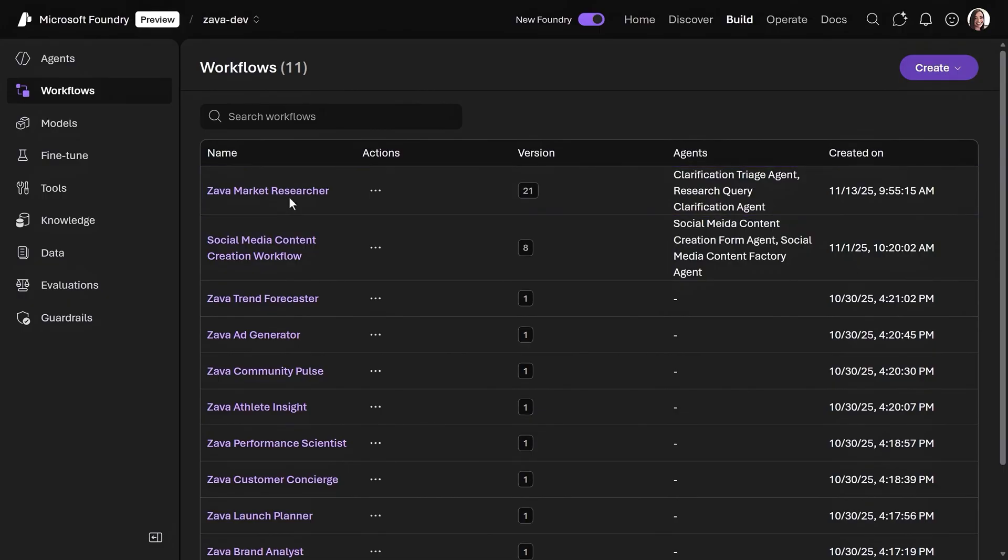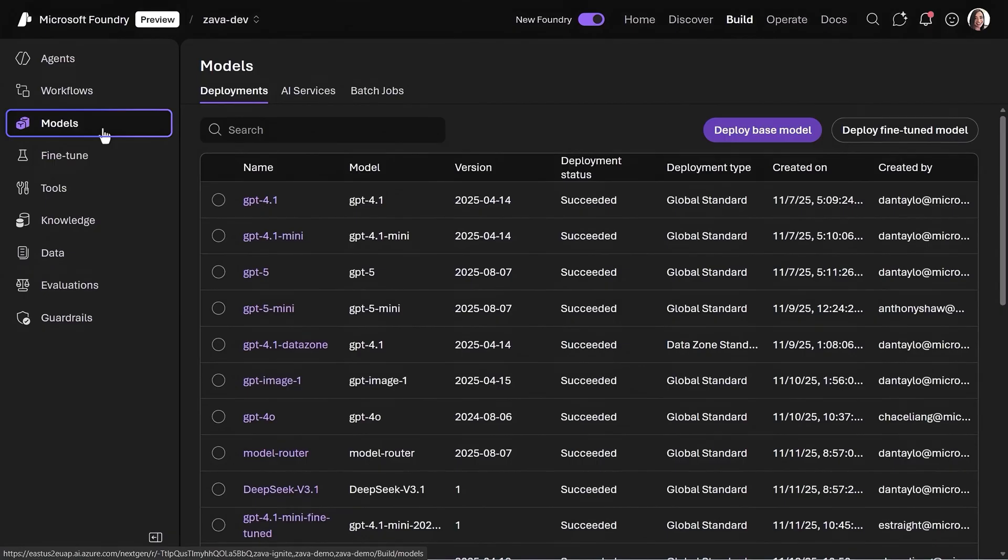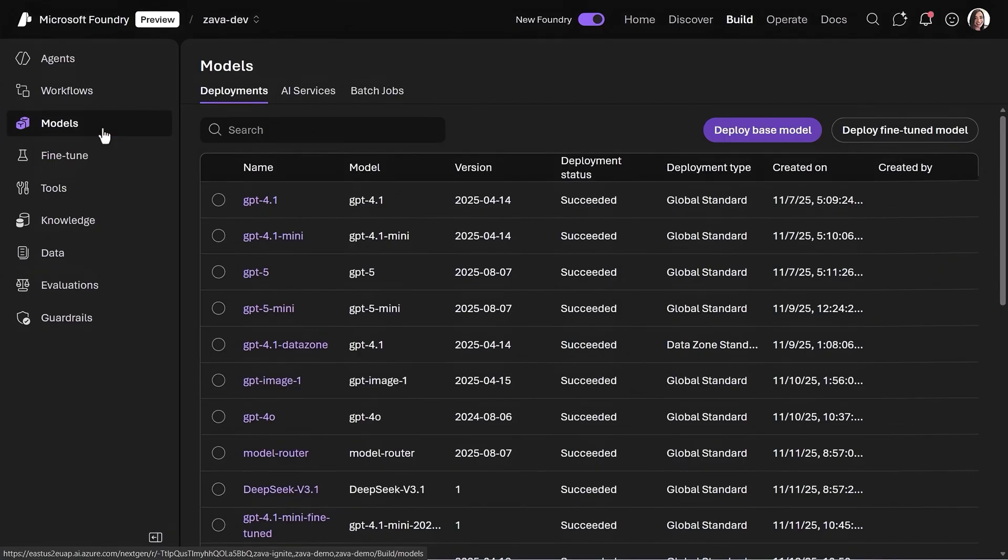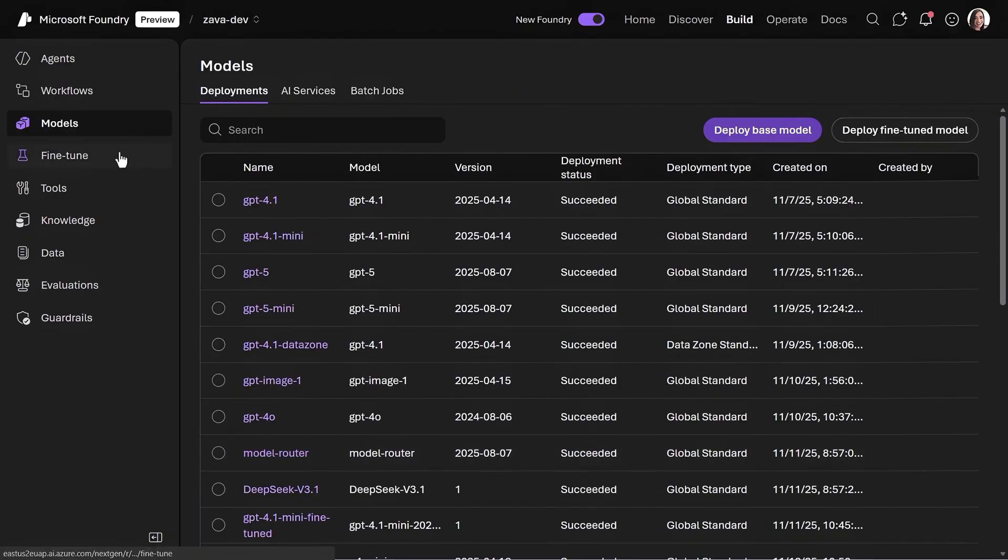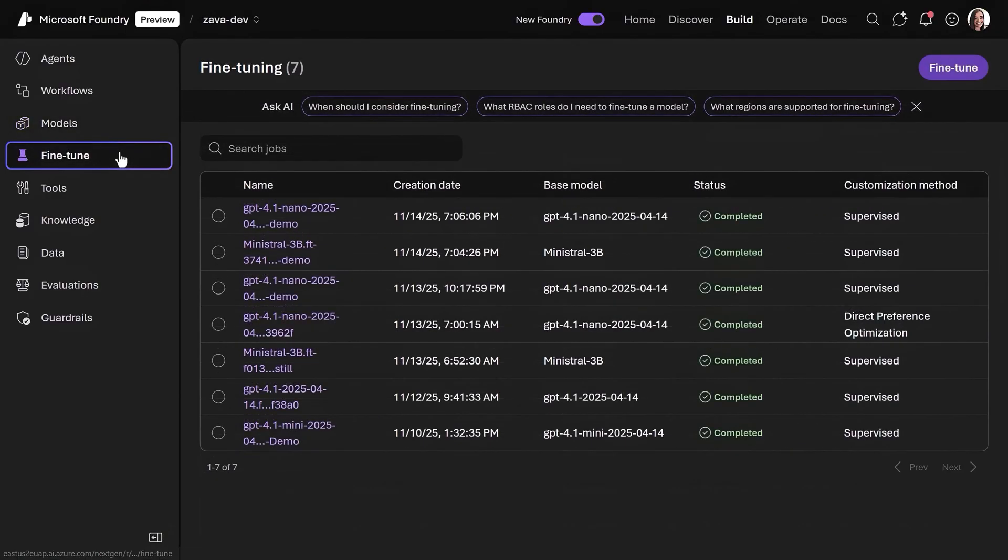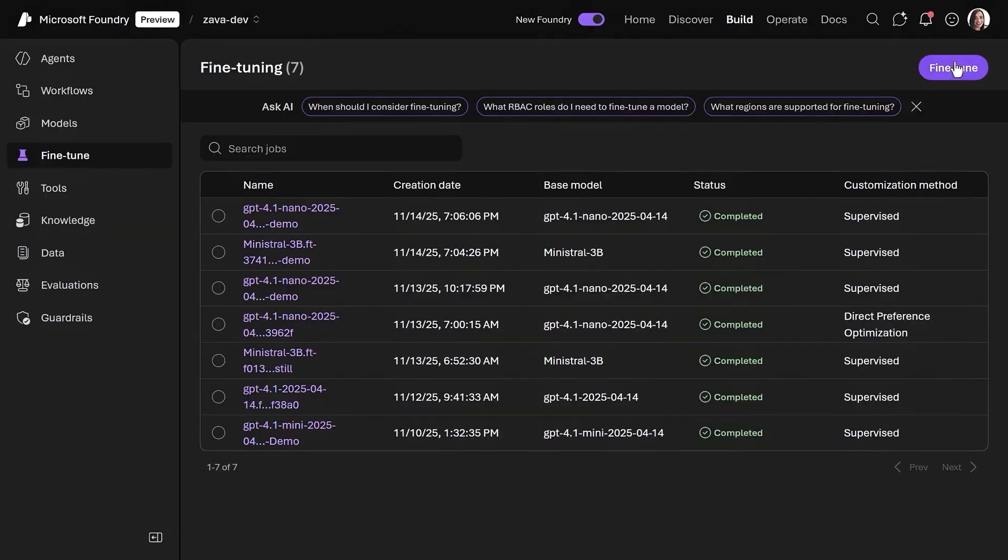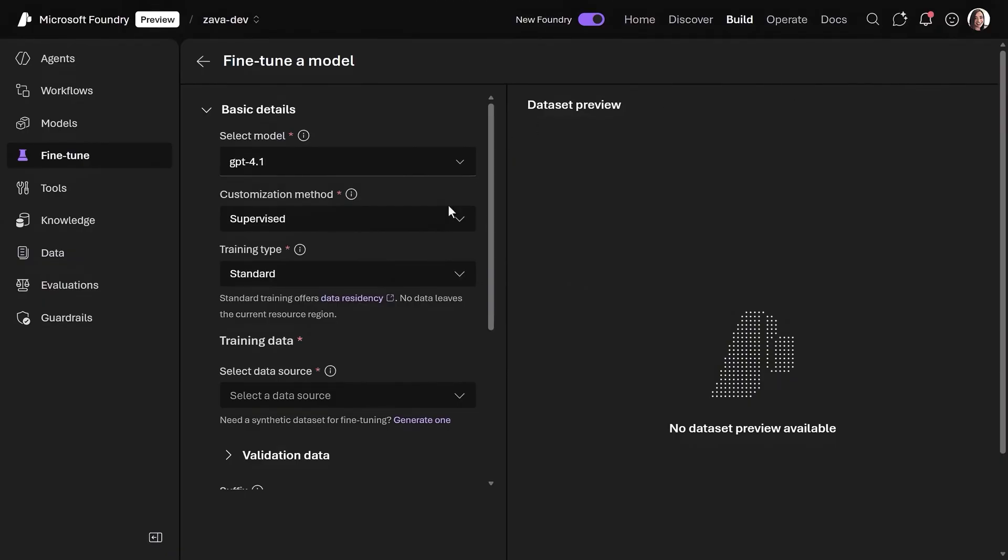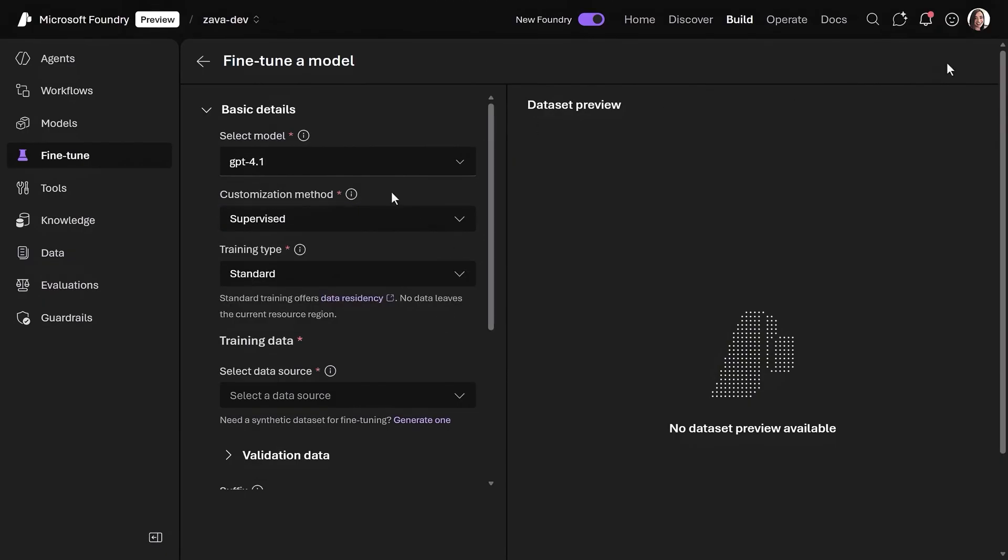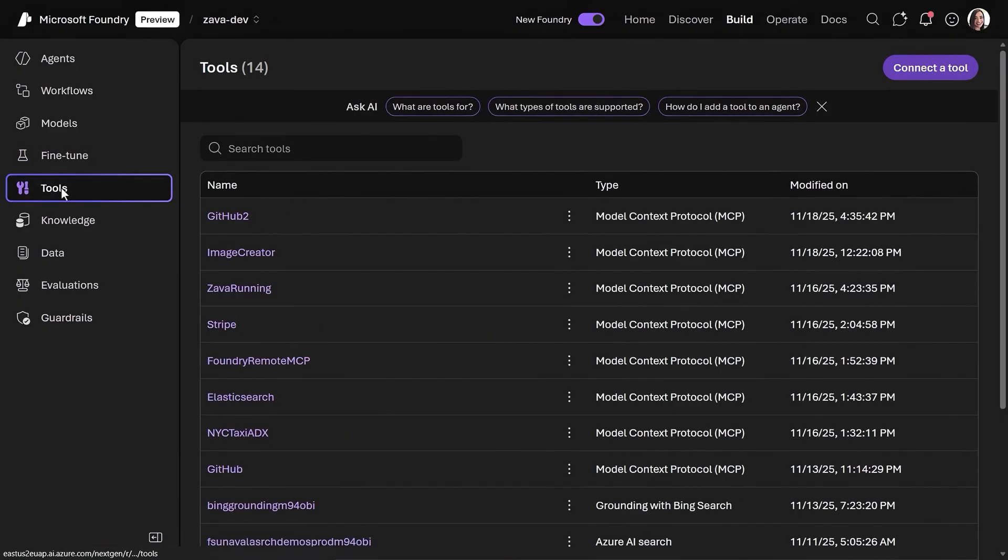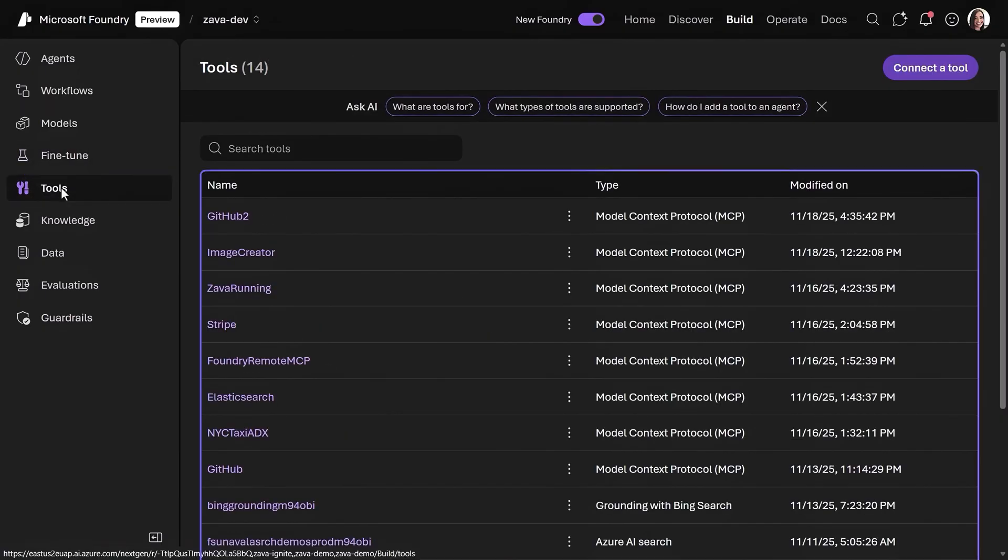As you continue building your app, your deployed models can be viewed in context. Here's the model router that we saw before. And then, further down the left rail, you'll find fine-tuning options where you can customize model behavior and outputs using supervised learning, direct preference optimization, and reinforcement techniques.